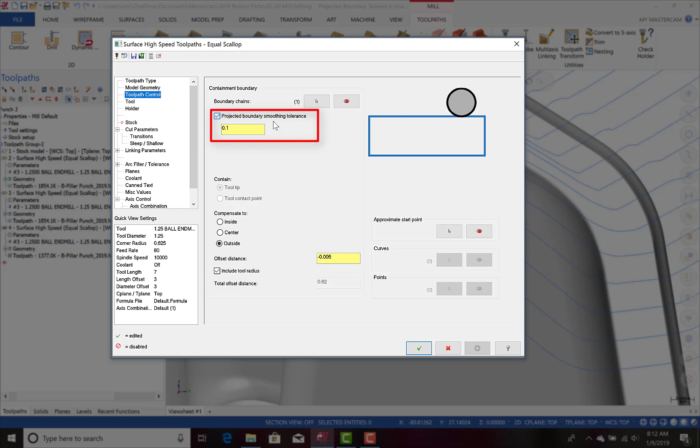So that's it! I hope you found this useful and have the chance to utilize this simple but powerful new feature in Mastercam 2019. Thank you!